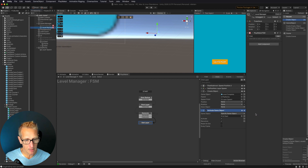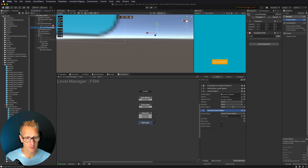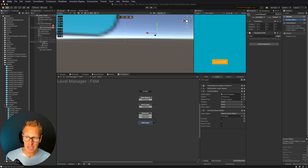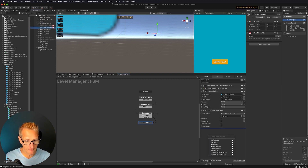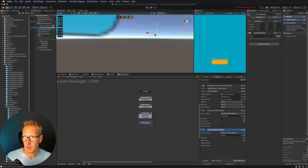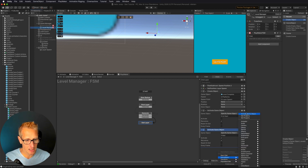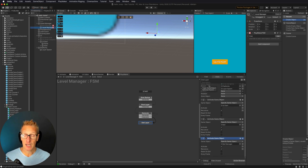We also want to turn the UI off. I'll drag my UI Start down into the state, use Activate Game Object, and uncheck it to deactivate it. We also have our Ball and Ball Manager turned off, so we need to activate those. I'll do the same — drag each one down, use Activate Game Object, and make sure they're checked so they turn on.